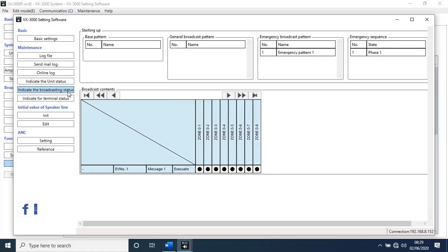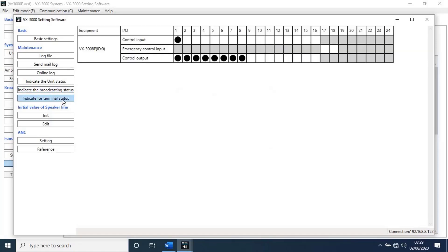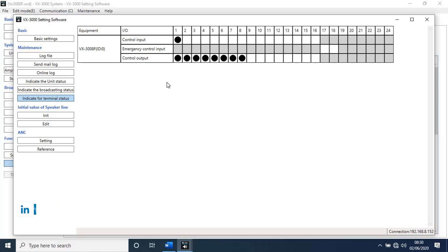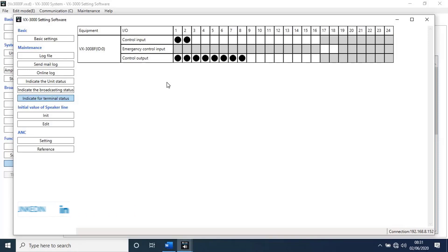Next, go to indicate terminal status. As you can see on my screen, control input getting signal and control output also giving signals. Let me try other pairs. You can try 8 cables differently or all together.